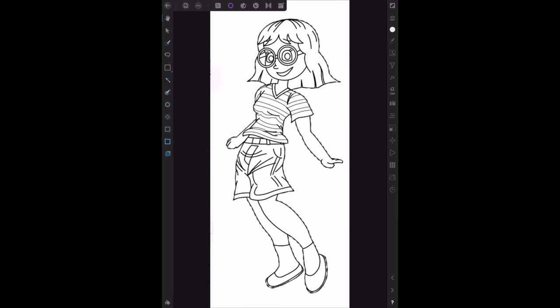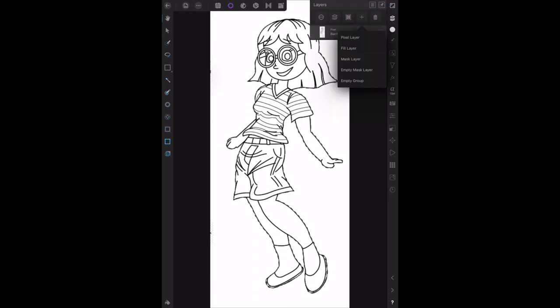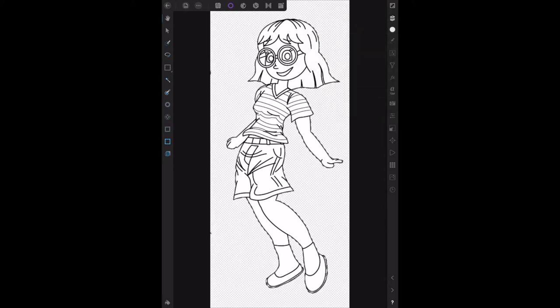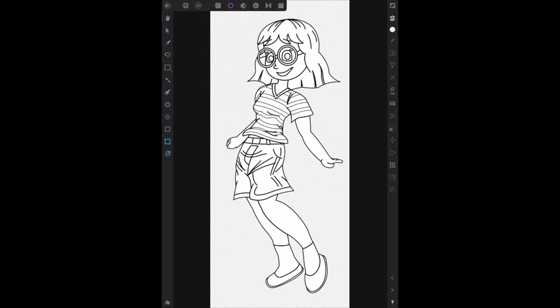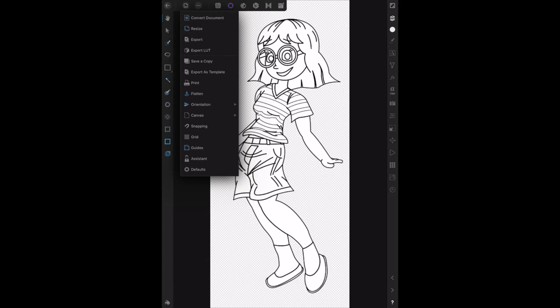The selection is now inverted - it's the little girl that's selected, not the background. Now we can go to Layers and apply a mask layer. There's the little girl selected with no background - the background has been removed and is transparent. Go to the menu bar and deselect to get rid of the crawling ants. There's a nice little picture with a transparent background.